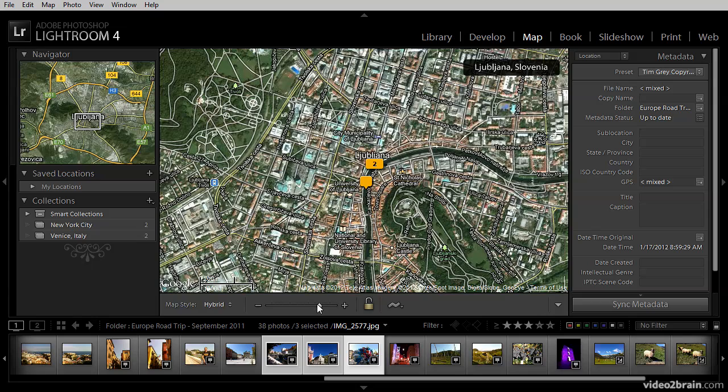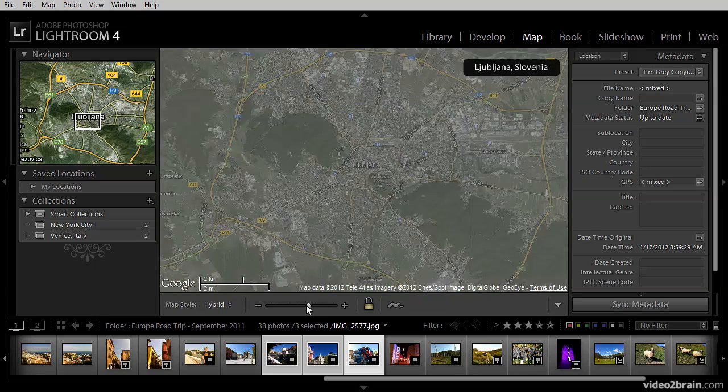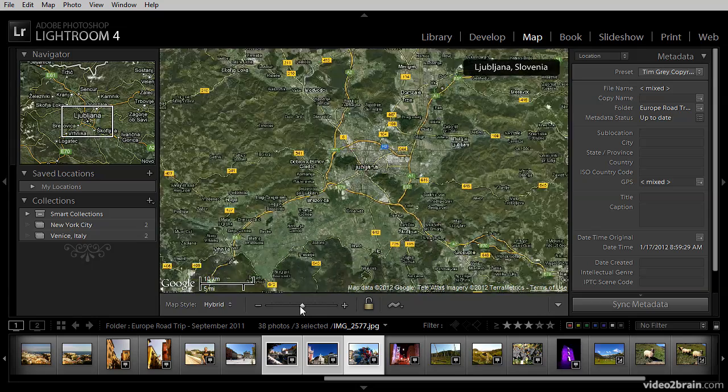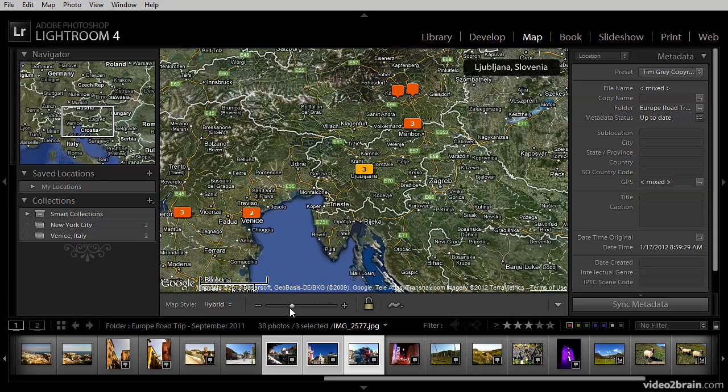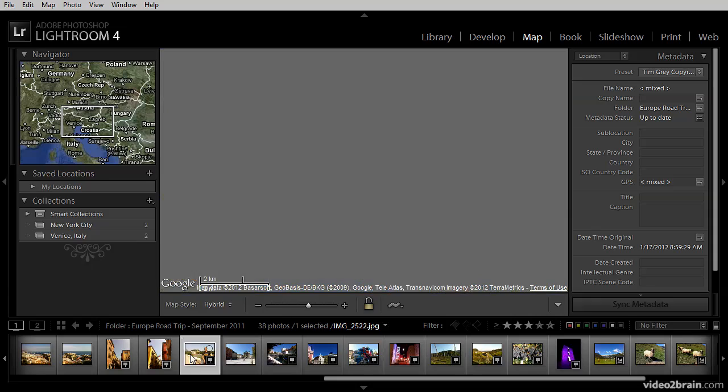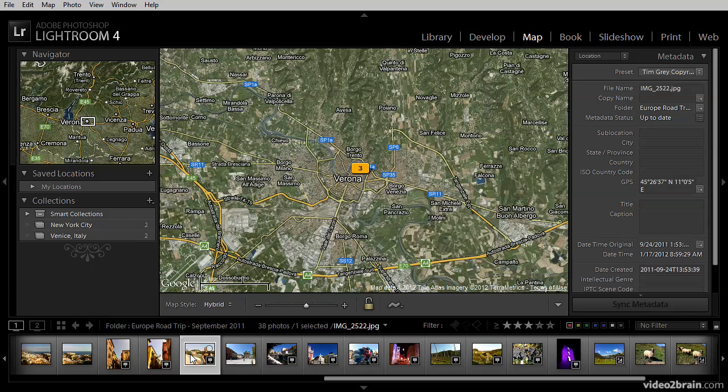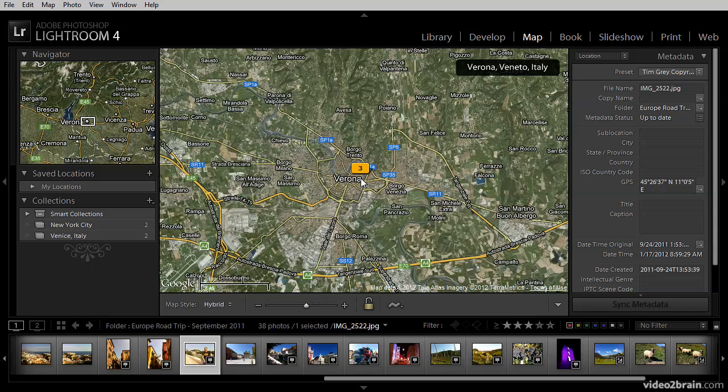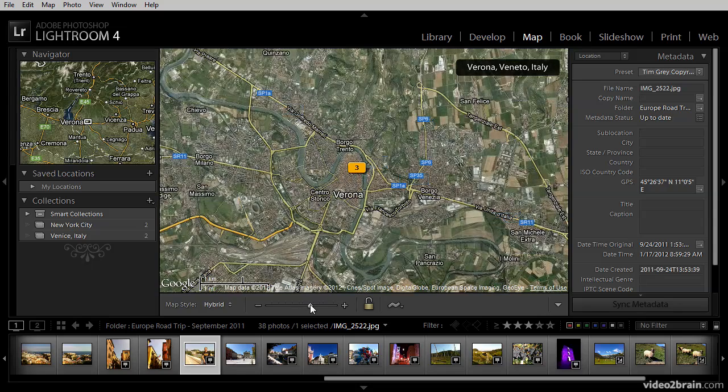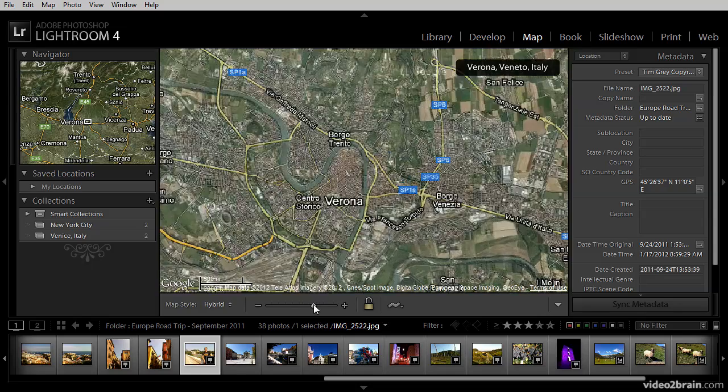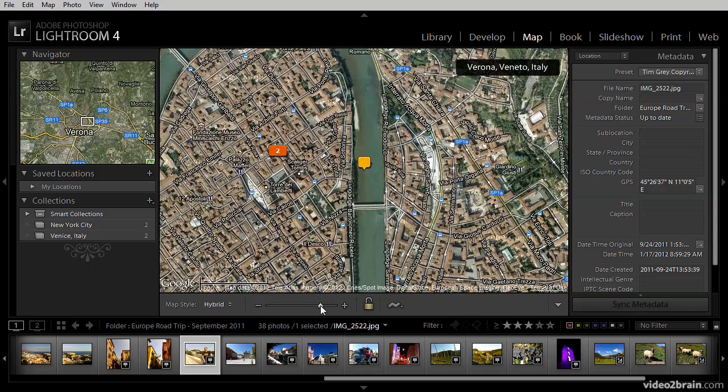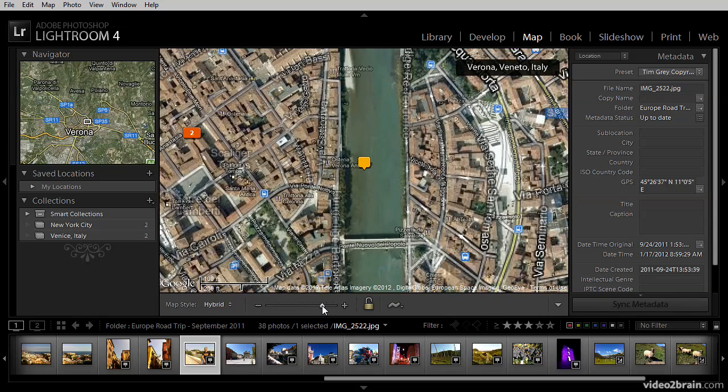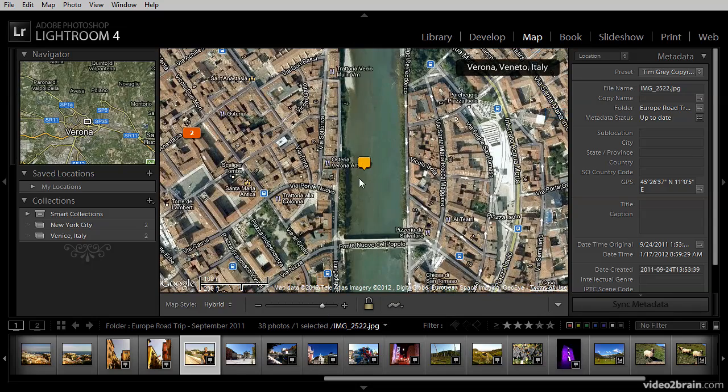In addition to using the map directly, I can also use the images to help me identify photos on the map. For example, I'll double click on this image here, and I see that that photograph was taken in Verona in Italy. And zooming in a little bit closer, I can see that there were several images captured in Verona, and I can view them all individually.